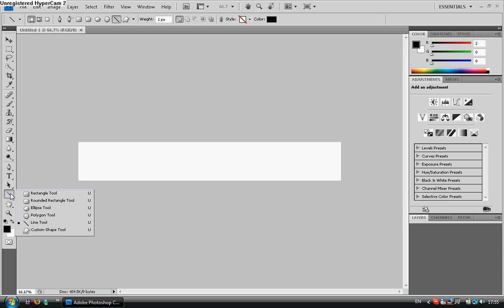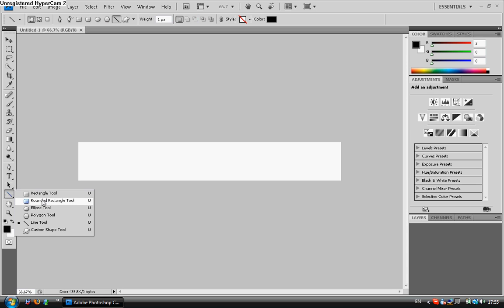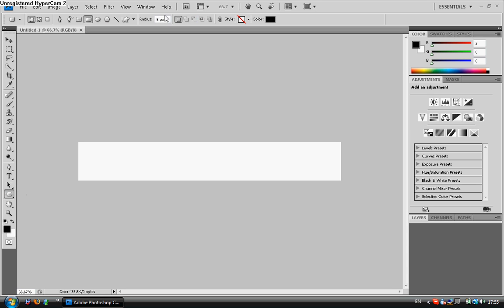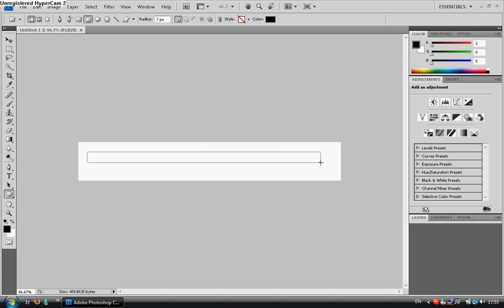Now we get our rounded rectangle. You can set this to whatever you want. I'm going to go ahead and set it to 7 just to make it a little bit more rounded.